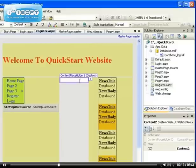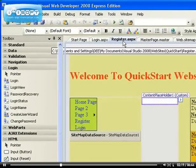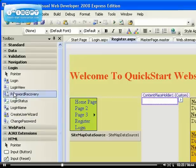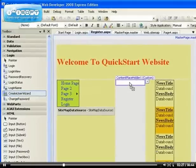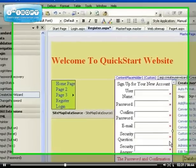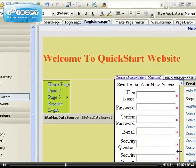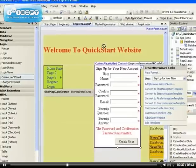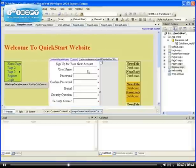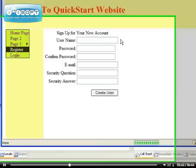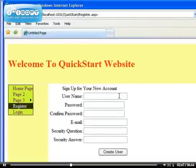I'm on the register.aspx page now. Inside the content placeholder, I have to drag in the create user wizard. This is what users will use to create themselves. Microsoft has made our life so easy - everything has been done for us. Now if I run the register page, I can create another user and it will be added to our user database.